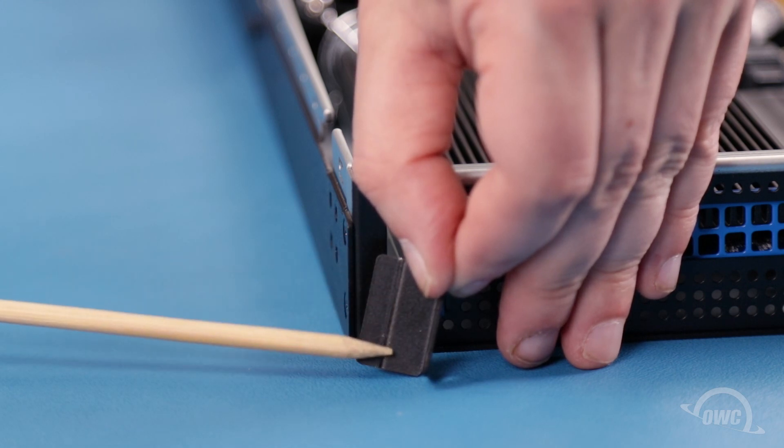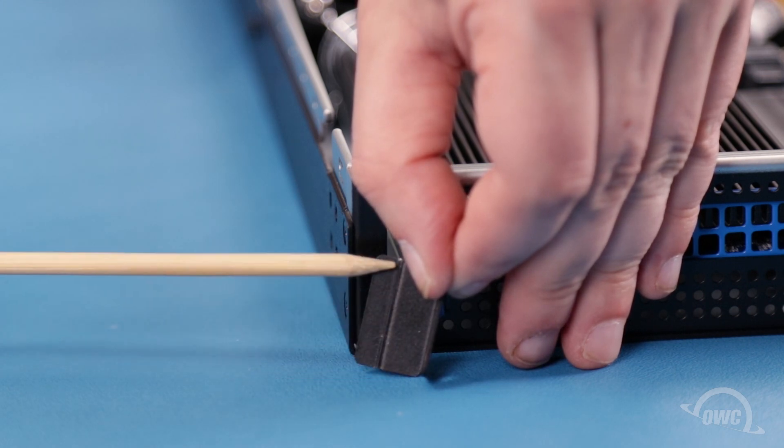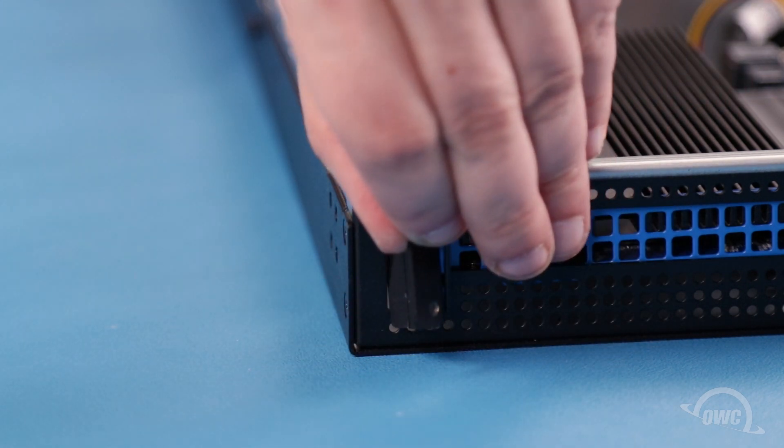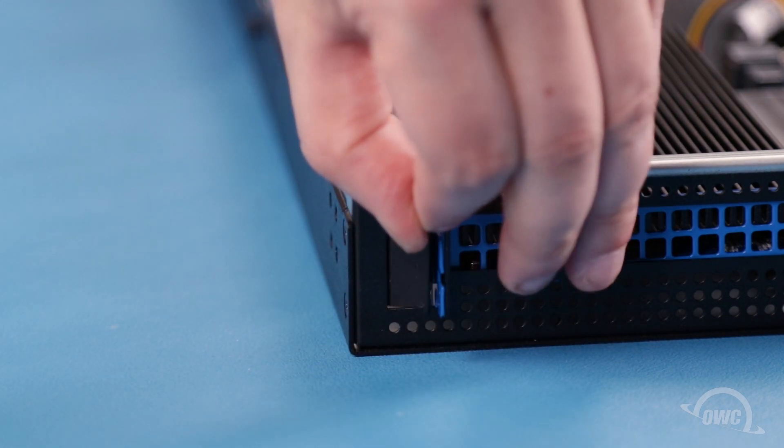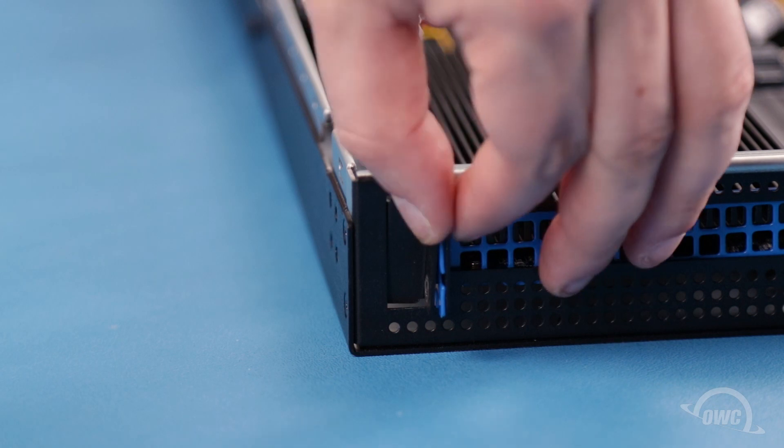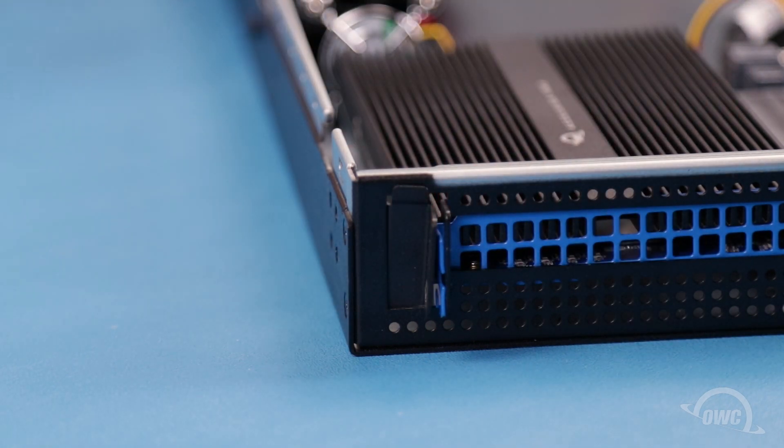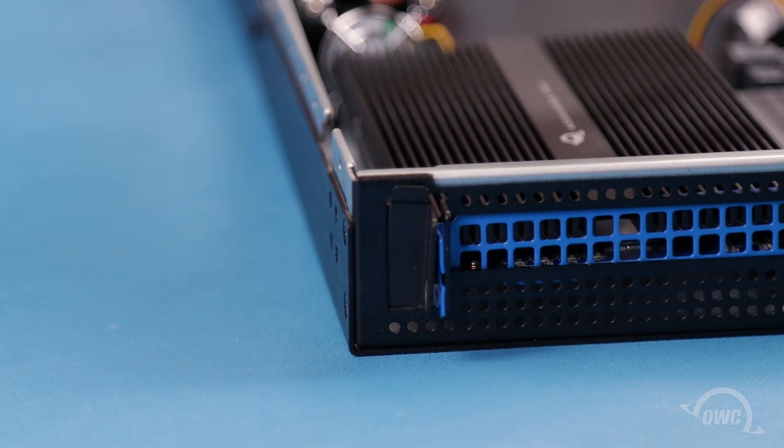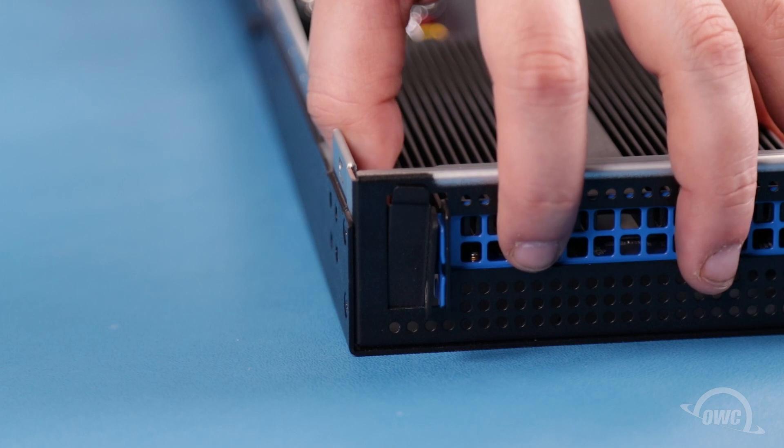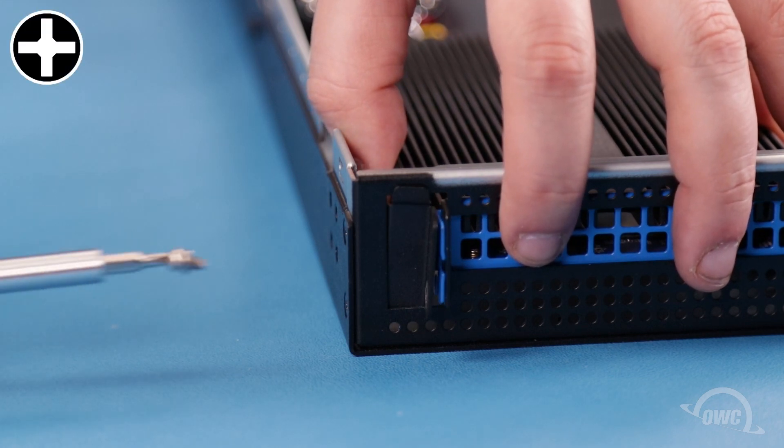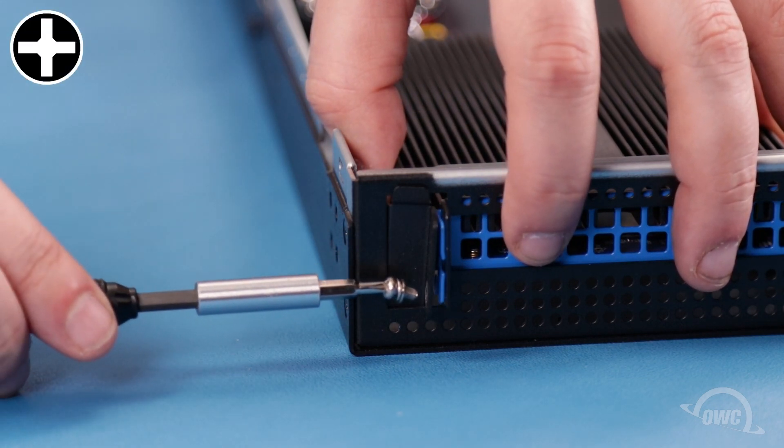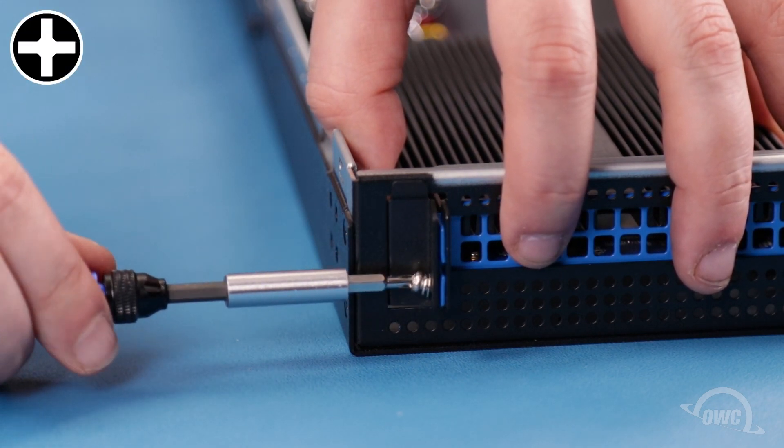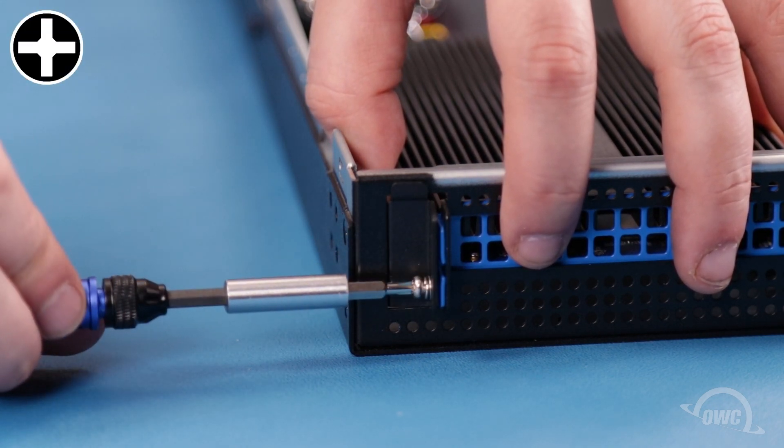Insert the recessed end of the retainer plate into the unit. You should then be able to align the holes in the plate, card, and enclosure, allowing you to secure them together with the Phillips screw you removed earlier.